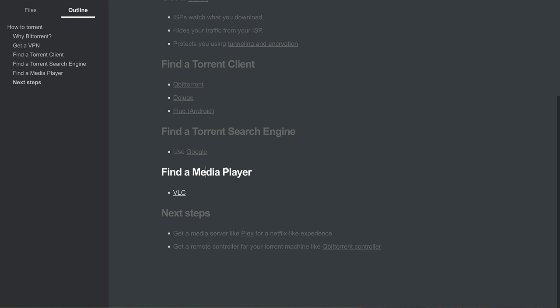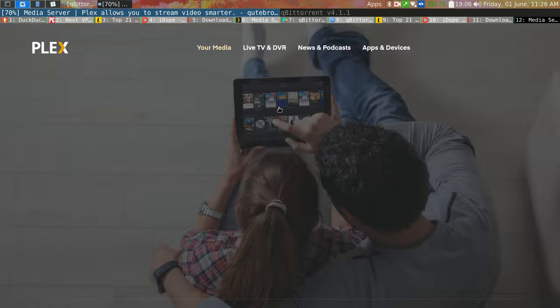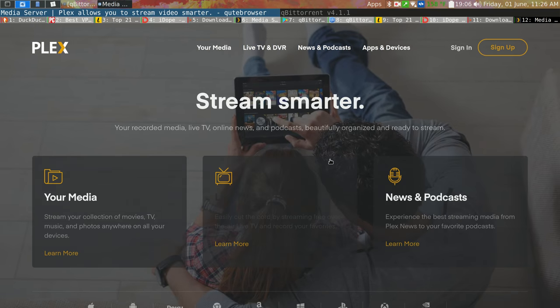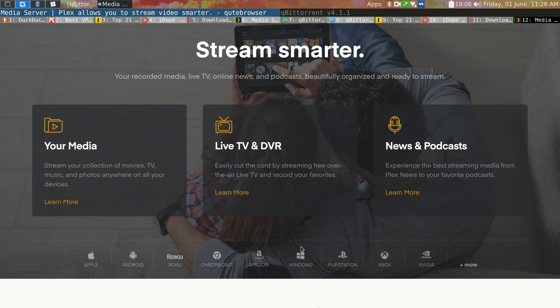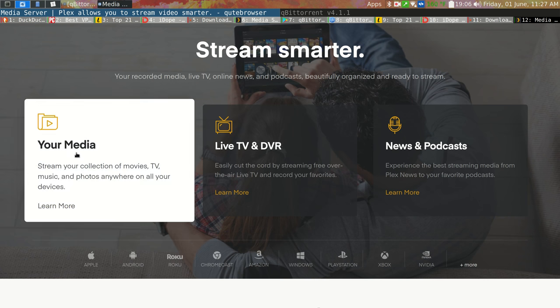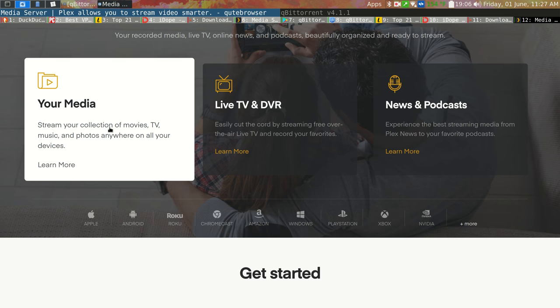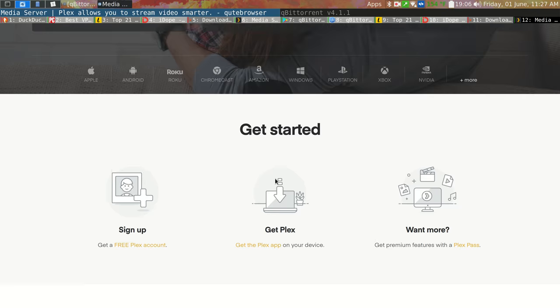And that is pretty much torrenting. The next steps I'd say are it's really nice to get a media server like Plex for a Netflix-like experience. Basically, you'll have this running on your computer. You'll point it to the folder on your computer that has all your media, your movies, TV, music and photos and things like that.